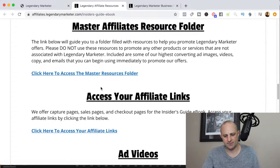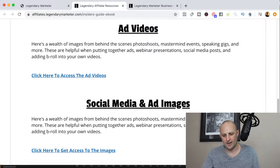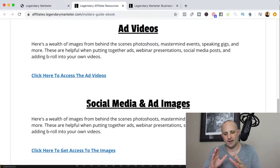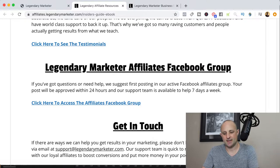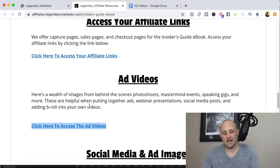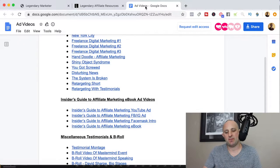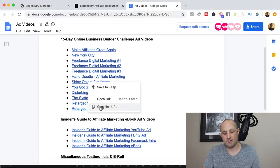There's a master affiliates resource folder, a place to get your affiliate links, and really what I like here are some of the images, ad videos, and most importantly testimonials. If we click on the link that says ad videos, we'll get to a page in Google Docs that looks like this — some videos you can use for your marketing purposes.